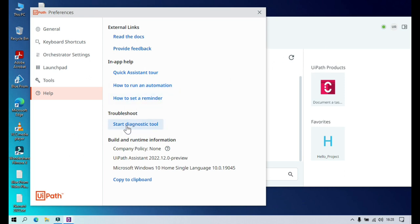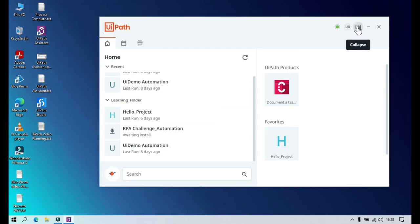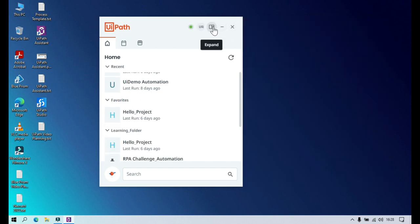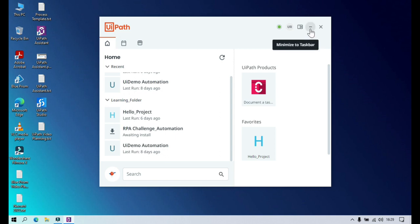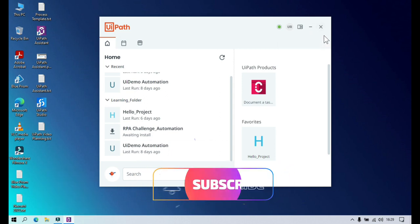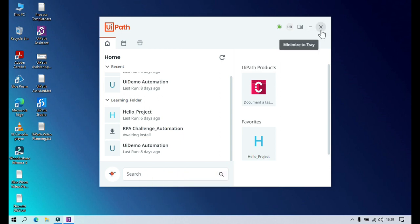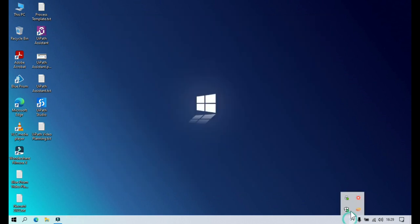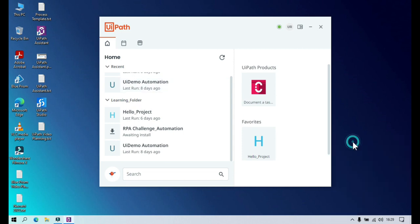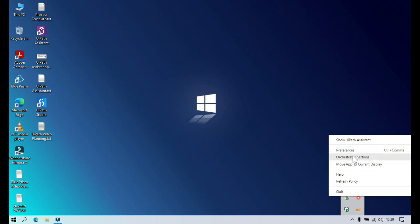There's also a Start Diagnostic Tool, where you can see the version, policy name, and UiPath Assistant version along with Windows info. The collapse and expand buttons let you resize the assistant window. Minimize to Taskbar moves it to the taskbar. The close icon doesn't actually close the app — it moves the assistant to the system tray. From the tray, you can double-click or right-click to access options like Preferences, Orchestrator Settings, Move App to Current Display, Help, Refresh Policy, and Quit.